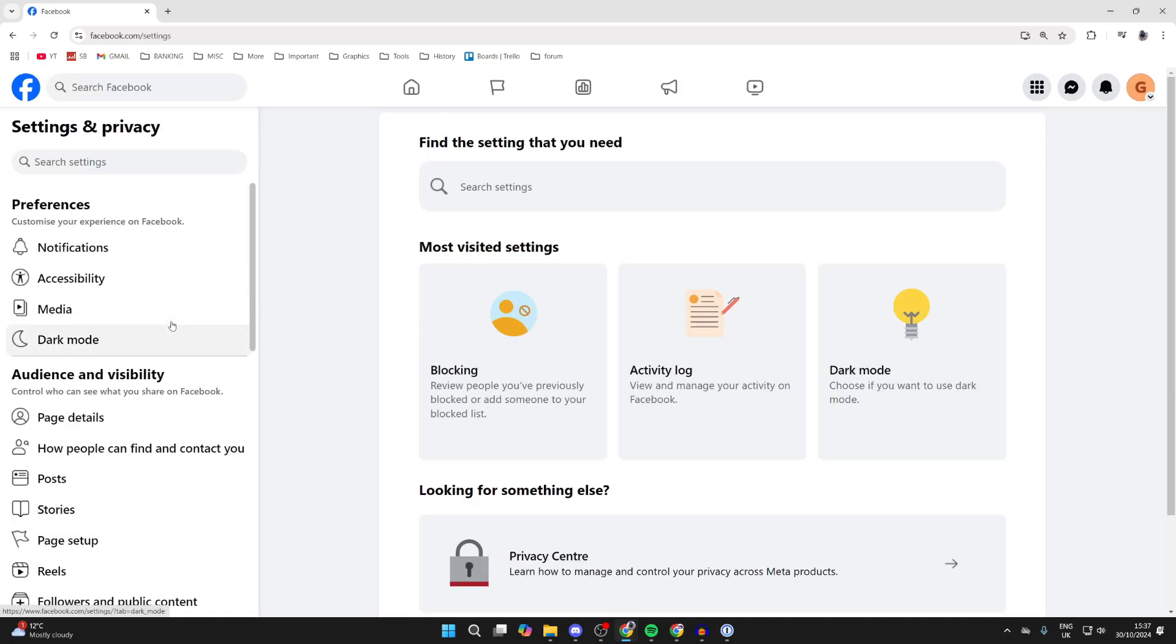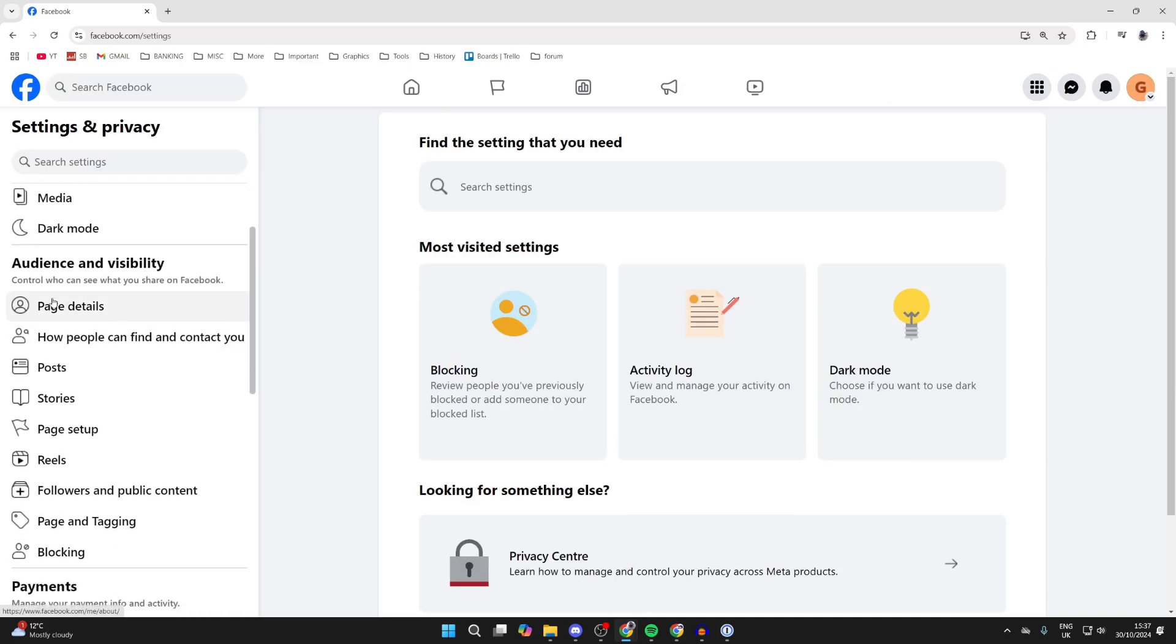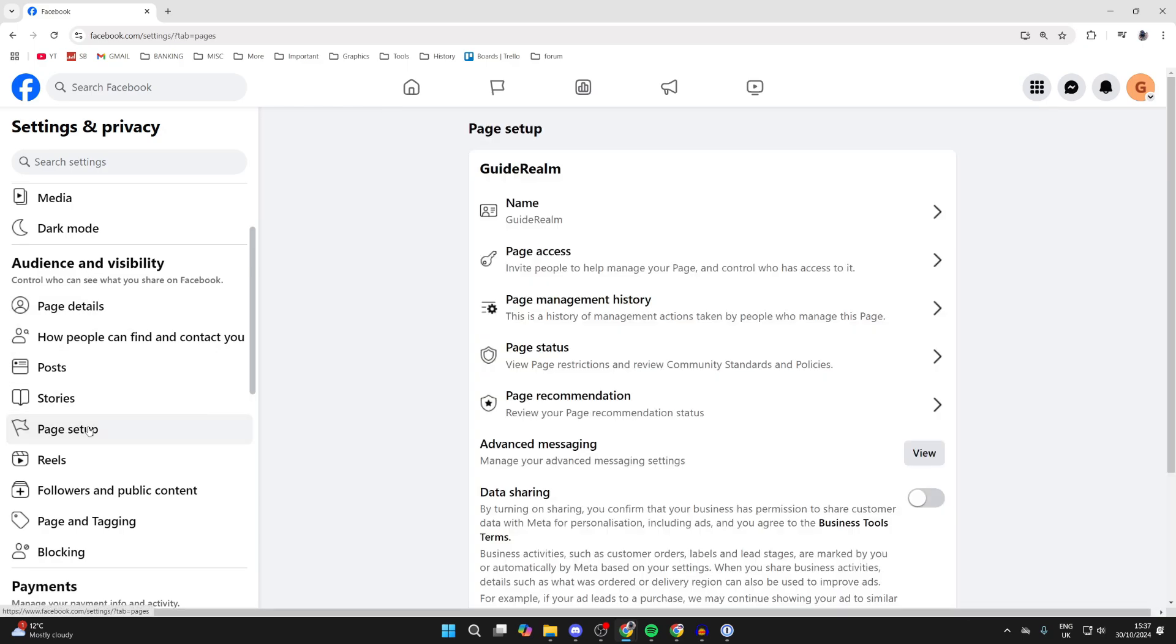What you need to do is come over to the left and scroll down into audience visibility. There, find page setup and click on it. Then in this list you should see the option for page access.